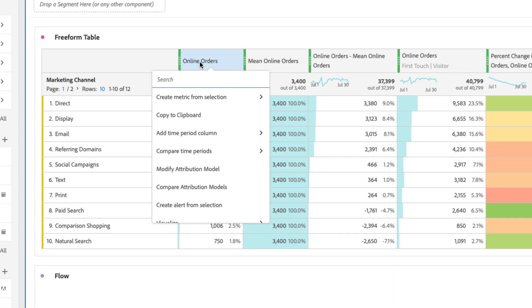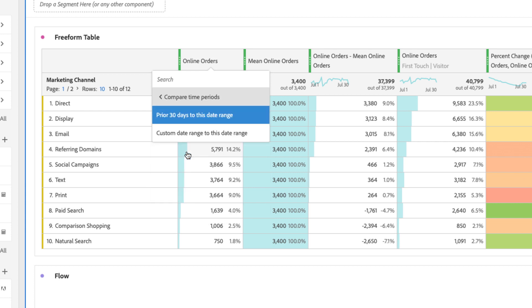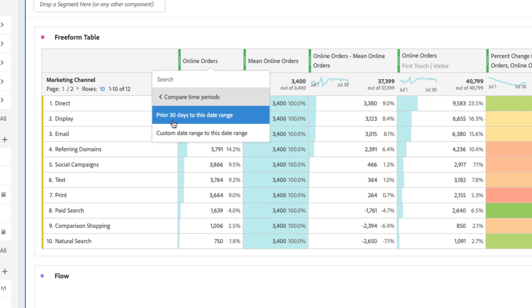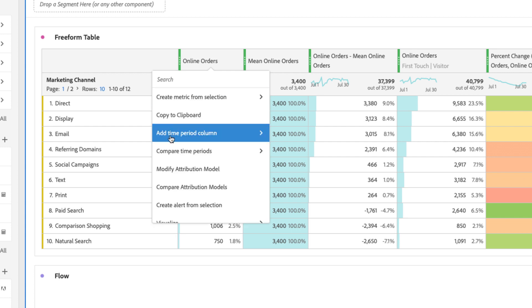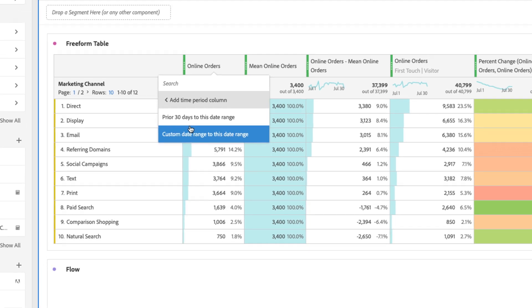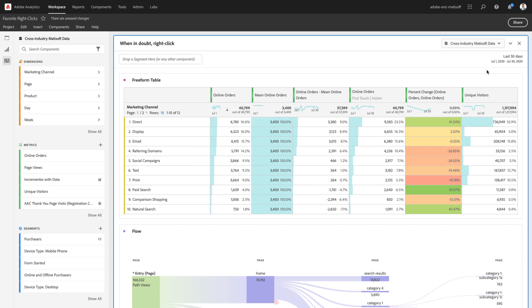Now, the other items within a freeform table that may be of interest to you could be comparing time periods. Now, this is a feature that we've had for some time. You can choose to compare your time period to the prior 30 days or a custom date range, or simply add a time period column with the same options depending on the date settings within your panel.